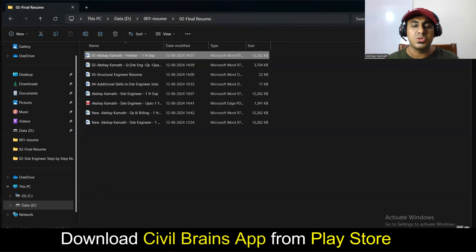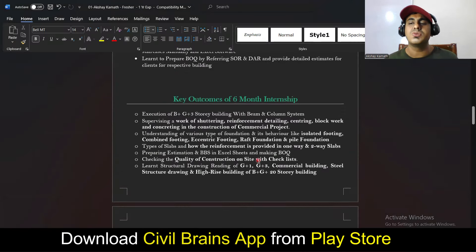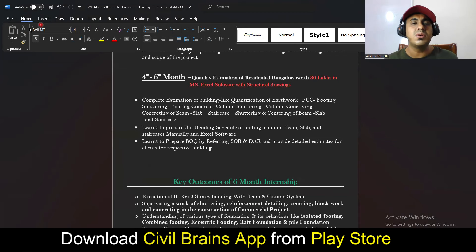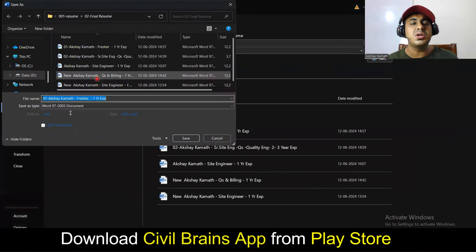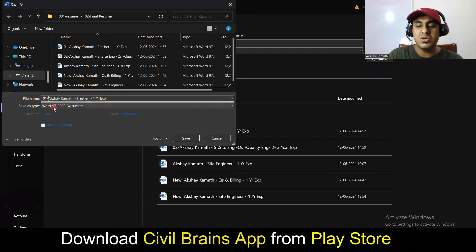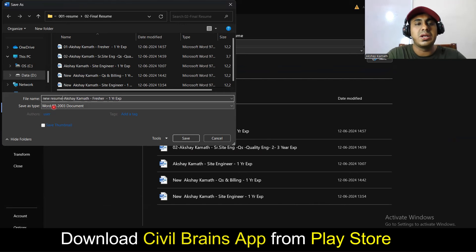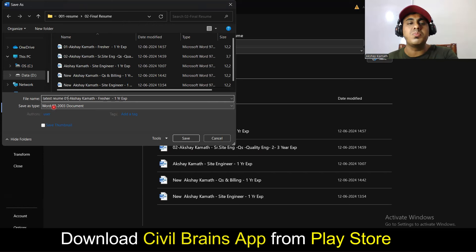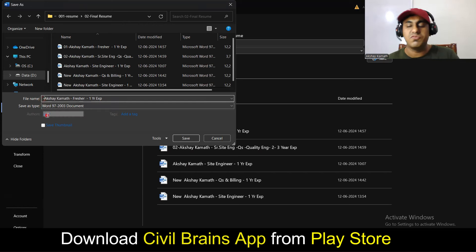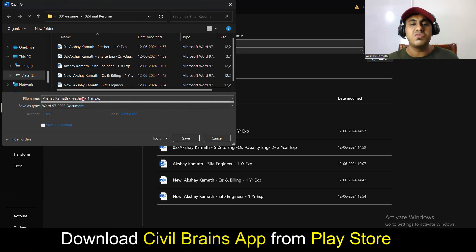One more important thing: whenever you're sending a resume to anyone, name the file professionally. Don't write 'new resume' or 'latest resume v01' — that is not professional. Always mention your name first, like 'Akshay Kamath.' If you're a fresher, don't mention 'fresher' in the file name.